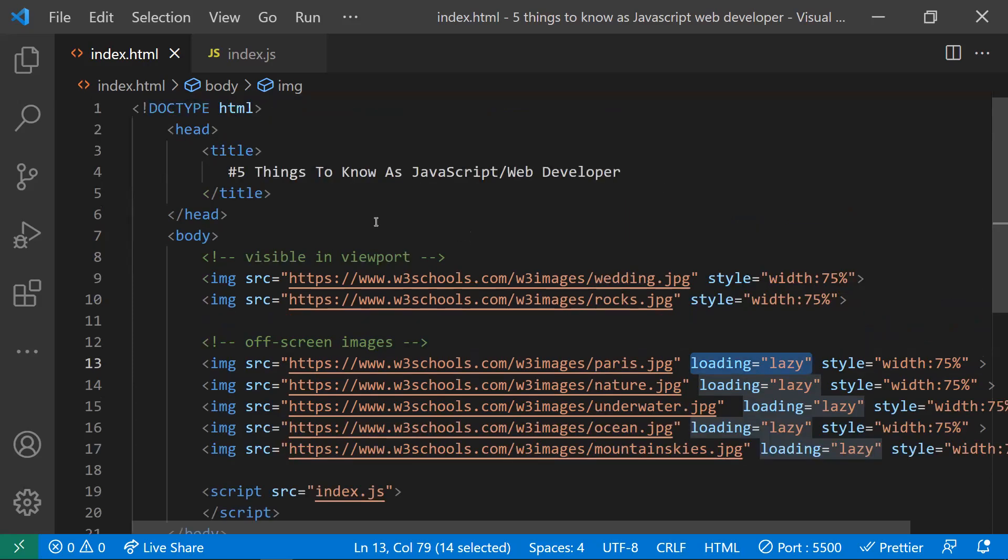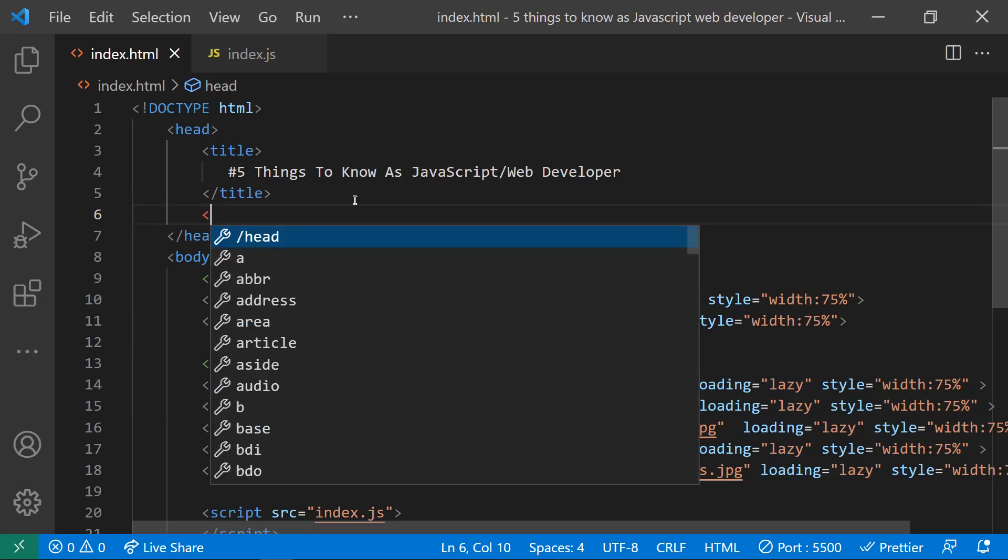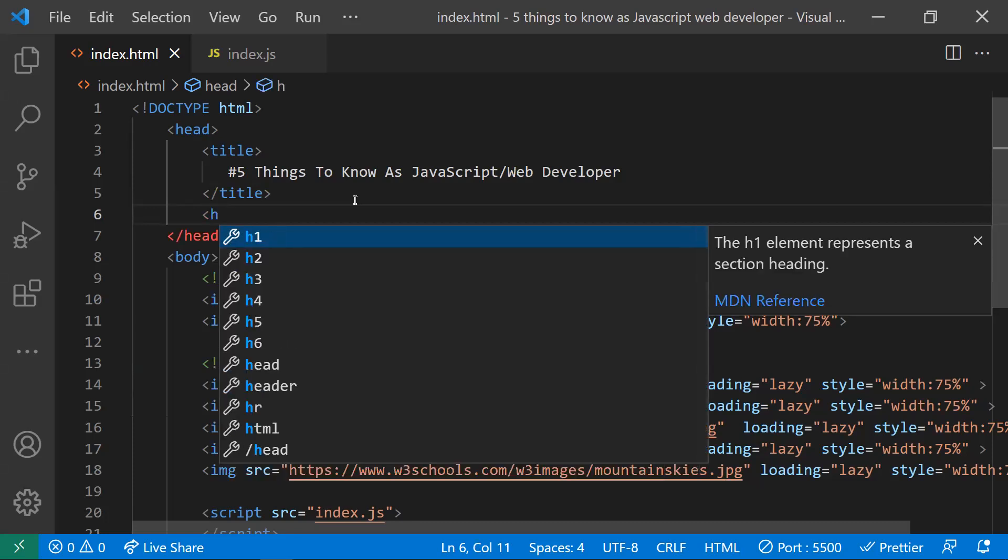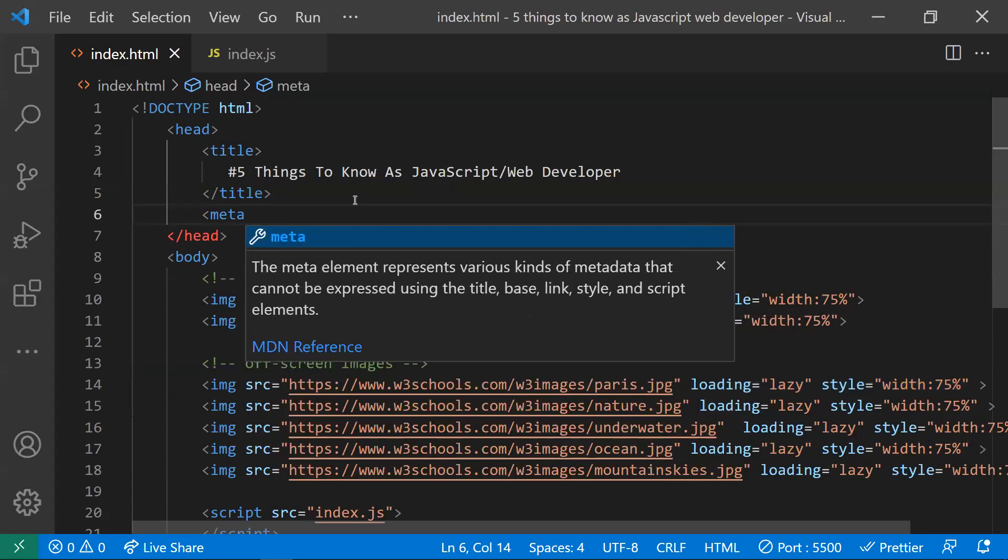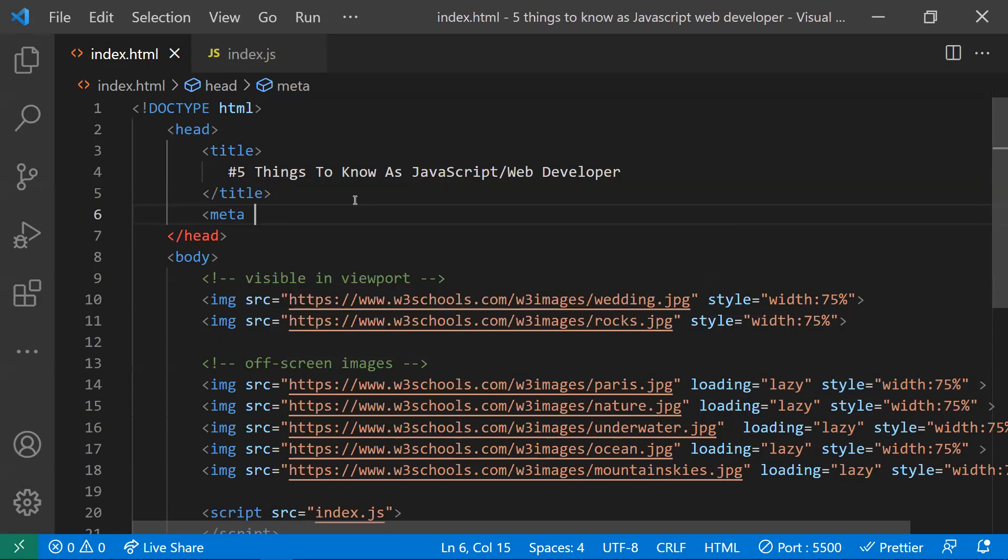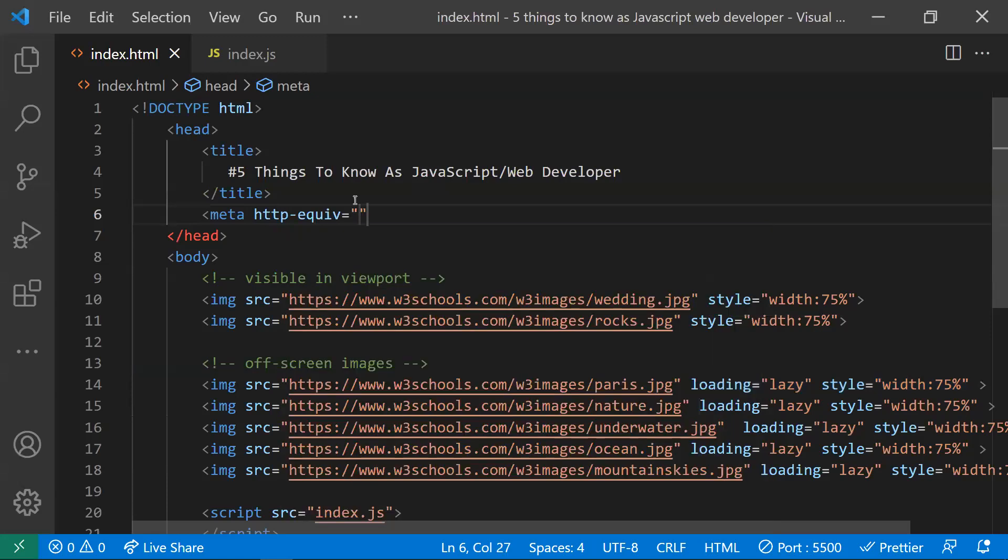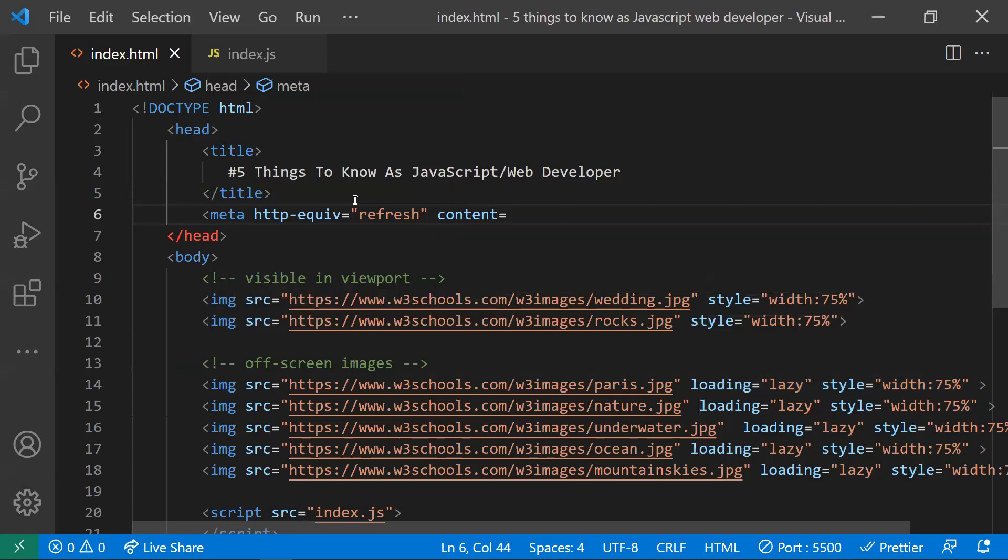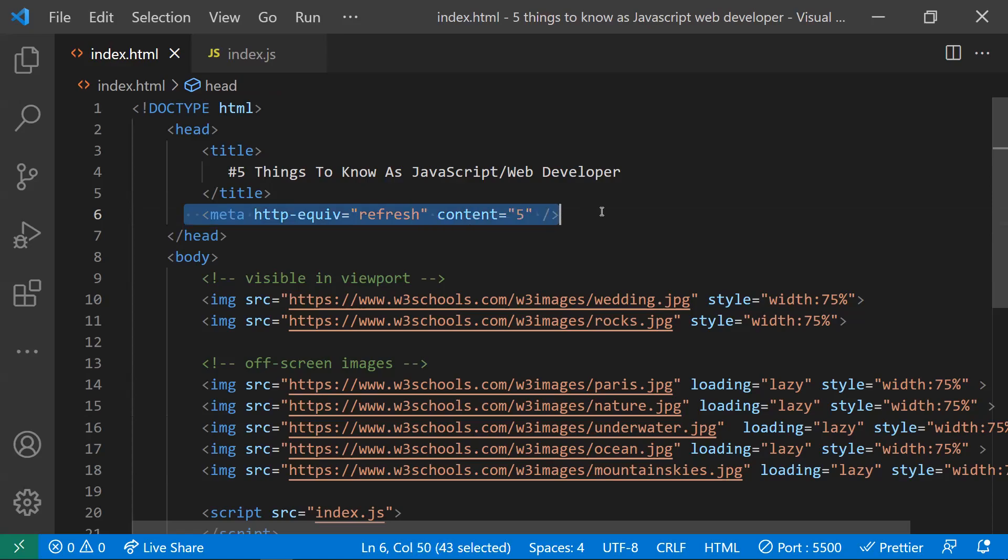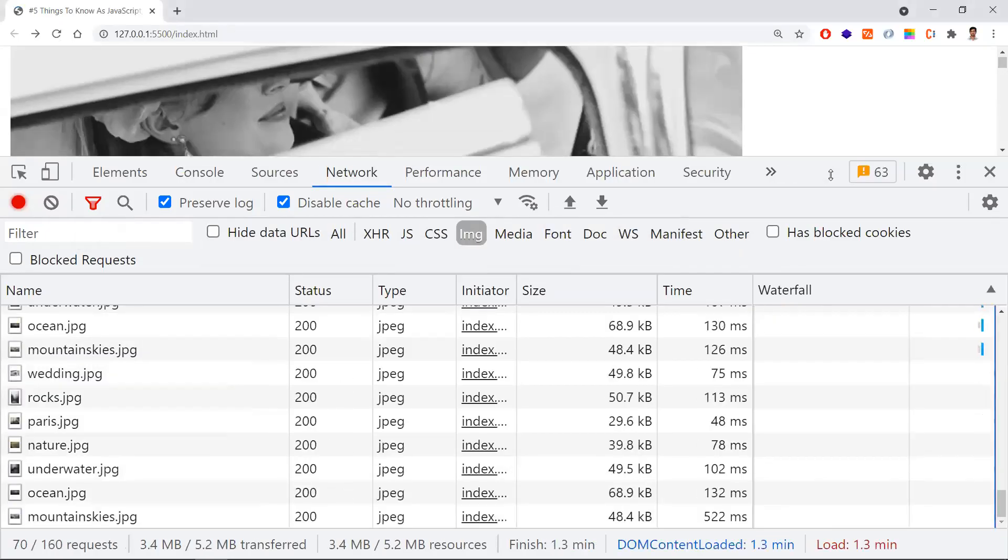Coming to the third point: if you want to refresh your page or redirect to some other website after a certain amount of time, no need to use JavaScript. We have an HTML tag, the meta tag. With this meta tag, you can do this. I will use HTTP-EQUIV attribute and give the property as refresh. You also need to mention the timeout. If you mention five, it means it takes five seconds - it will refresh for every five seconds. Let me check this.